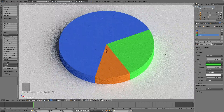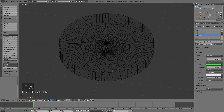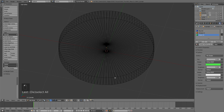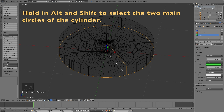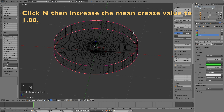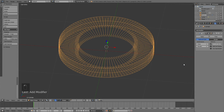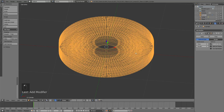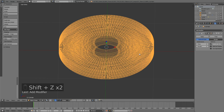Next, go back to edit mode to make the edges of the cylinder even smoother. Go to Edge Select and select the two full circles of the cylinder edge loops. Then click N to go into the properties panel and increase the Mean Crease value to 1. This way when we add the Subdivision Surface modifier, these edges will stay flat while the rest of the object becomes smoother and higher poly.